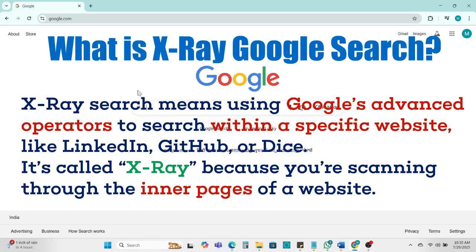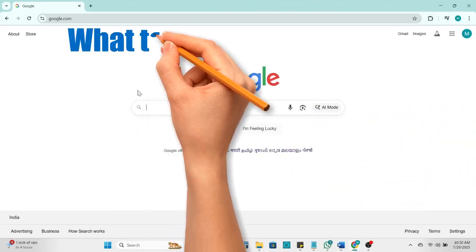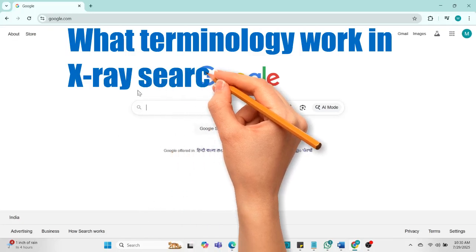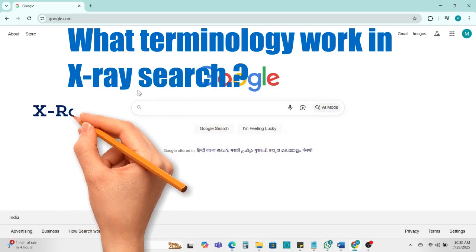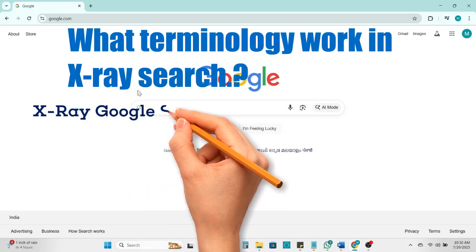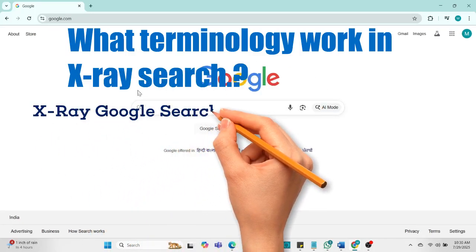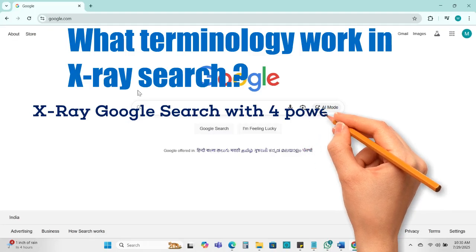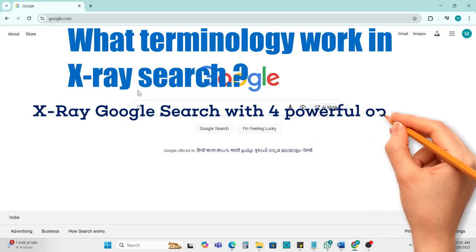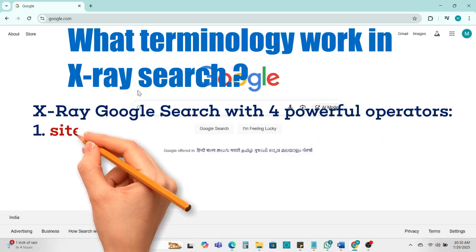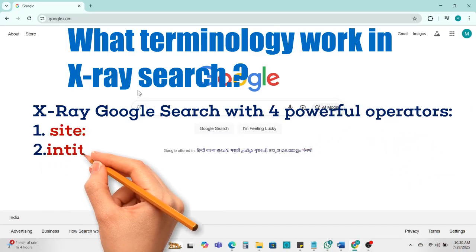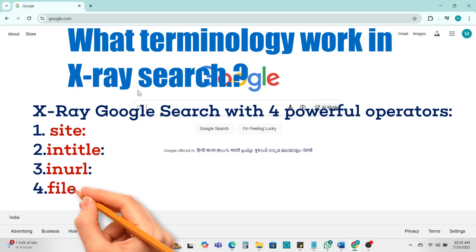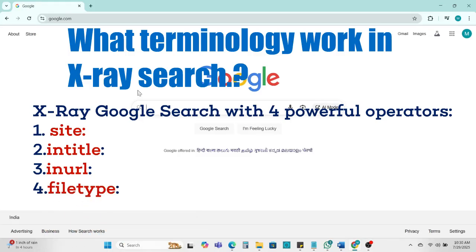Next we understand what terminology works in X-ray search. Here is X-ray Google search with four powerful operators: first is site, second is intitle, third is inurl, fourth is file types.